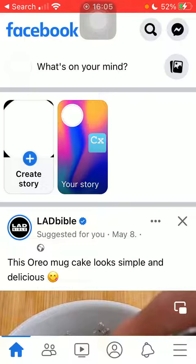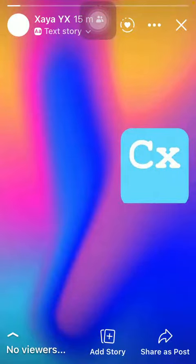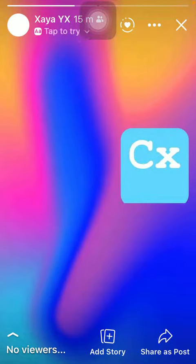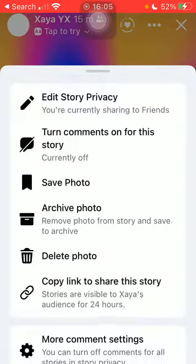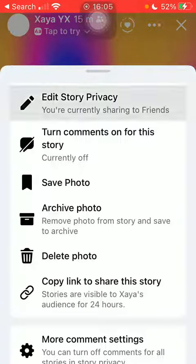First of all, open the application on your phone. Click on the home button at the bottom left corner of the screen, then click on your story at the top. Tap on the more button next to the heart icon and the X icon at the top, and click on 'Edit Story Privacy,' which is the first option.